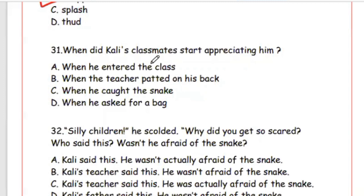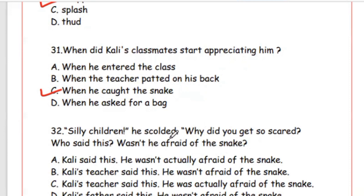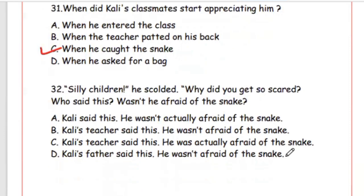Question 31: When did Kali's classmates start appreciating him? When he caught the snake — Option C. Question 32: 'Silly children,' he scolded. 'Why did you get so scared?' Who said this, and wasn't he afraid of the snake? This was said by Kali's teacher, but he was actually afraid — he was just pretending not to be scared. Answer is Option C.